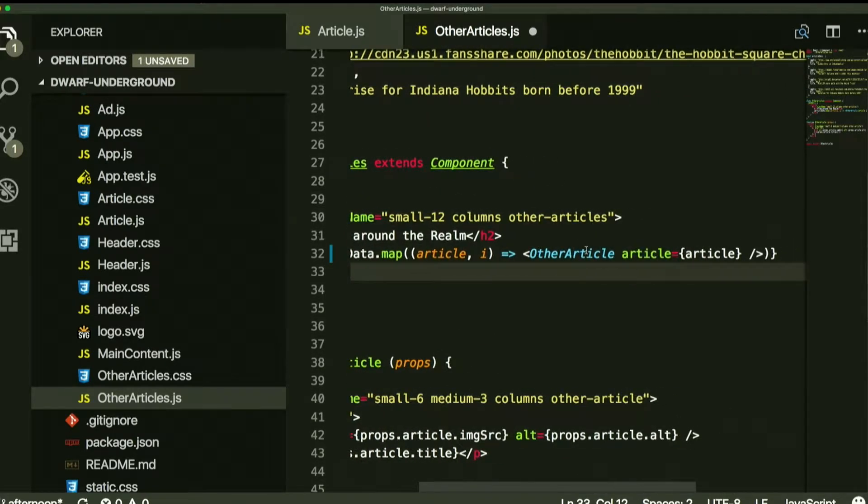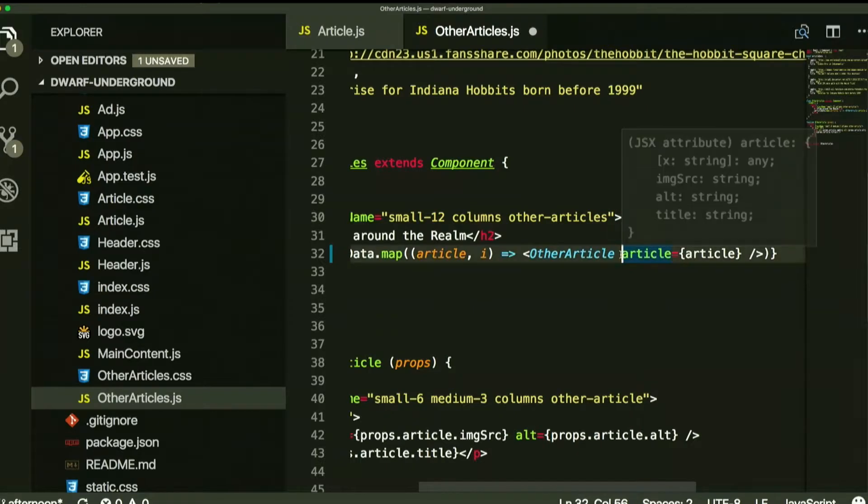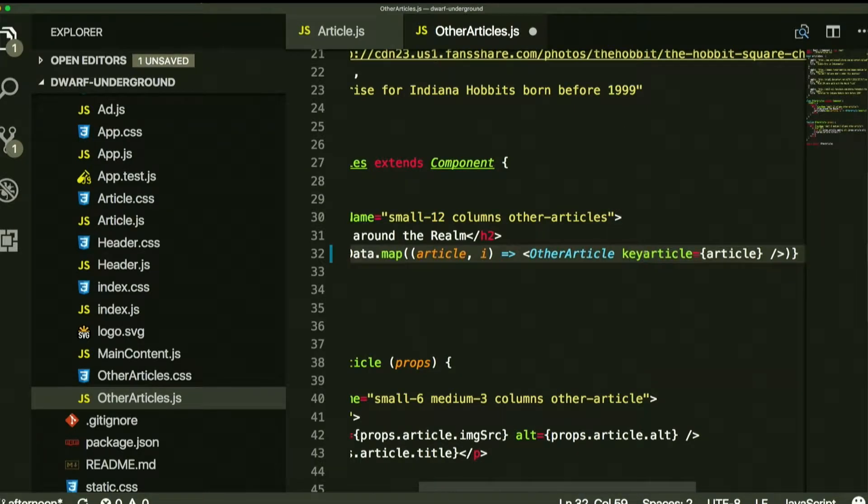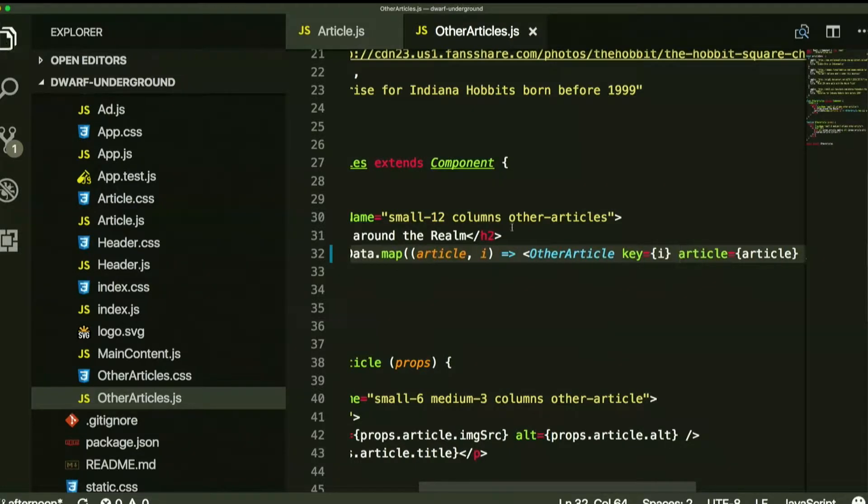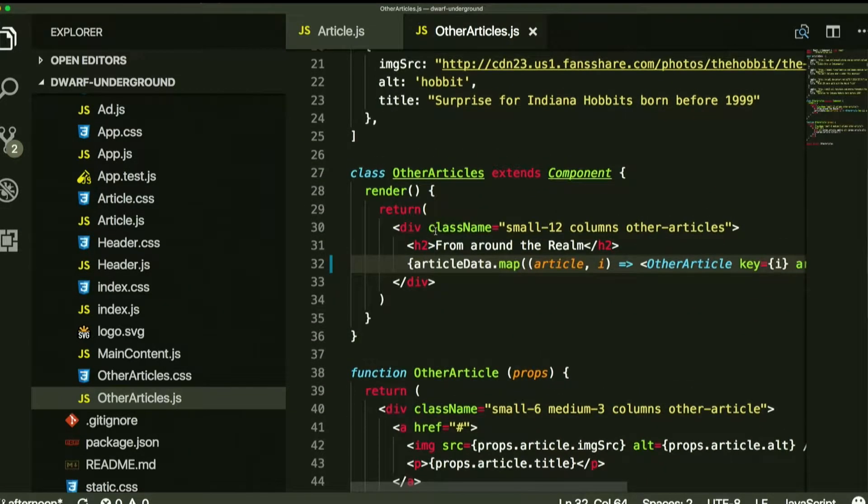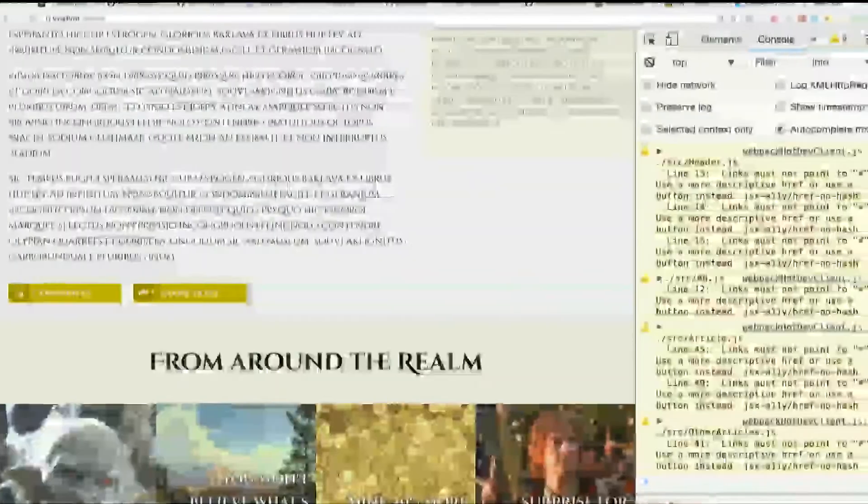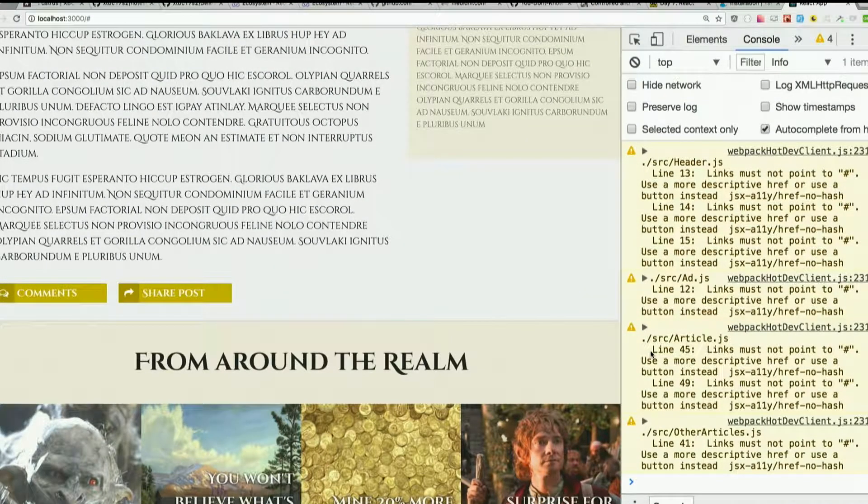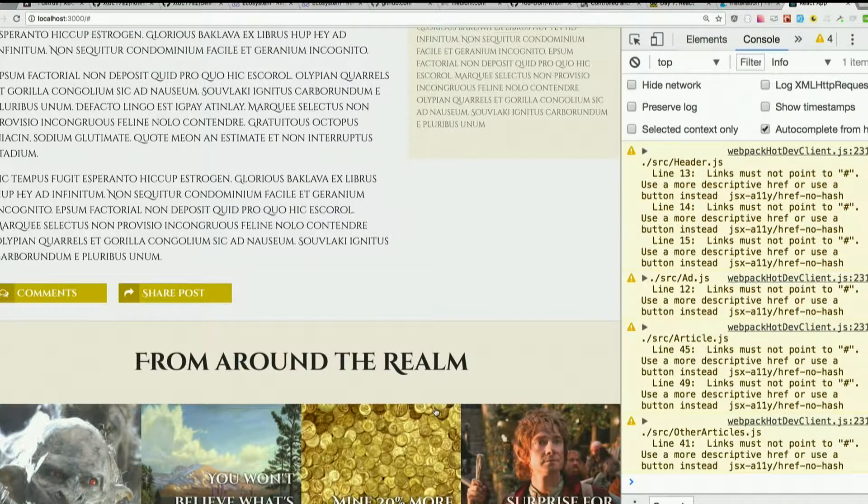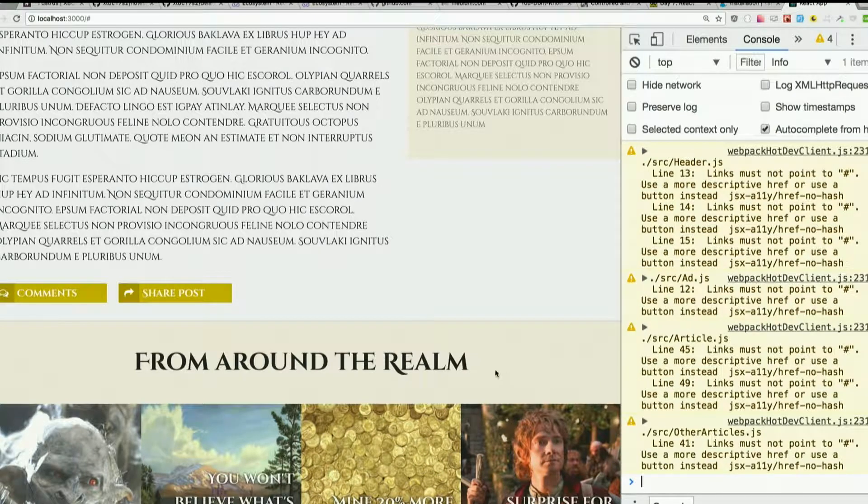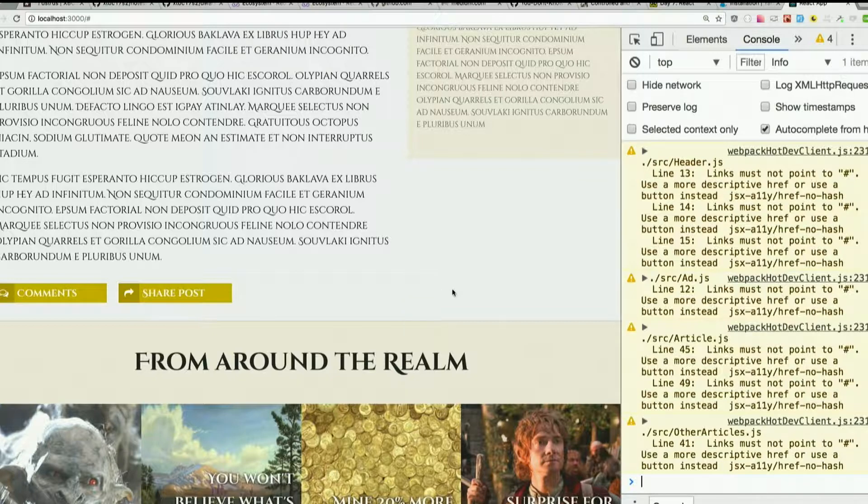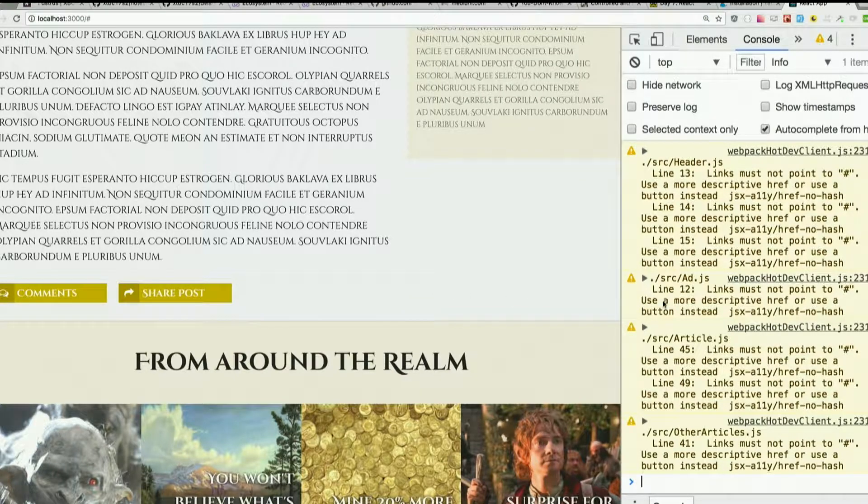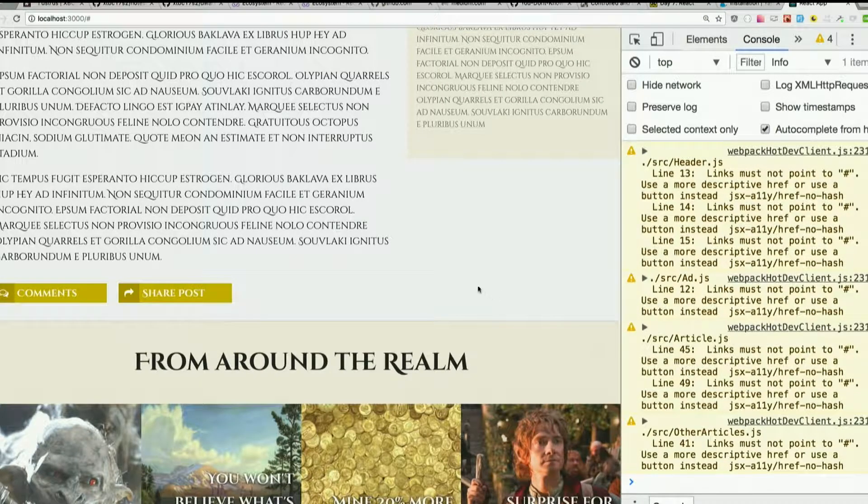Now, a lot of times, again, when you're actually getting data from a database, the database will be the thing providing the ID for you. We don't have that, so we're just going to use the index as the key. Then you can just say key is I, so that way each one has a unique key for it. And that should, yeah, so that gets rid of the giant red warning that we had. So pretty simple fix. Doesn't break anything to not do that, but your app will not be as efficient as it could be. And you will have lots of warnings if you don't put those things in your maps, which get used all the time.